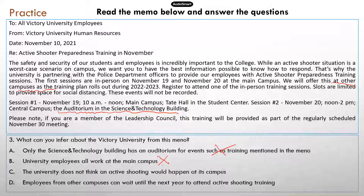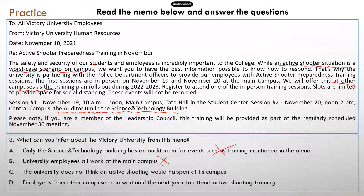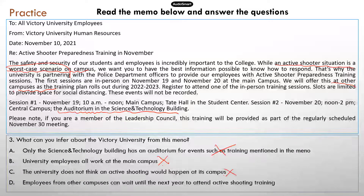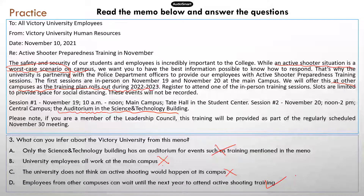C — the university does not think an active shooting would happen at its campus. The memo mentions that such a situation would be a worst-case scenario, which implies the university believes such a situation may happen. There is always a possibility, even if the probability is low — it could happen, and that would be the worst-case scenario. So C is not correct. D — employees from other campuses can wait until next year to attend the training. That's correct, because for other campuses, the training plan will roll out during the next academic year.